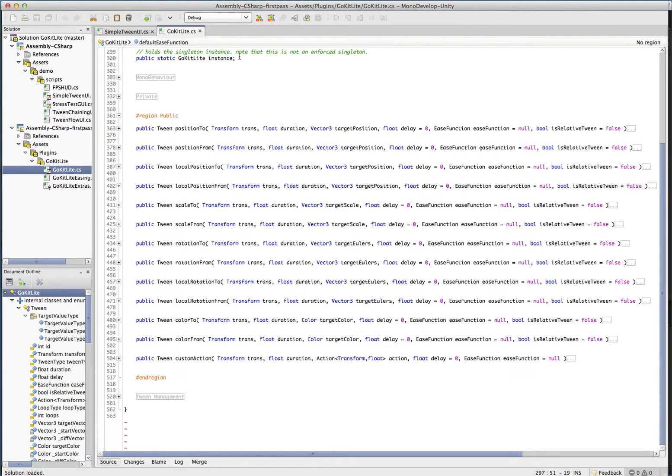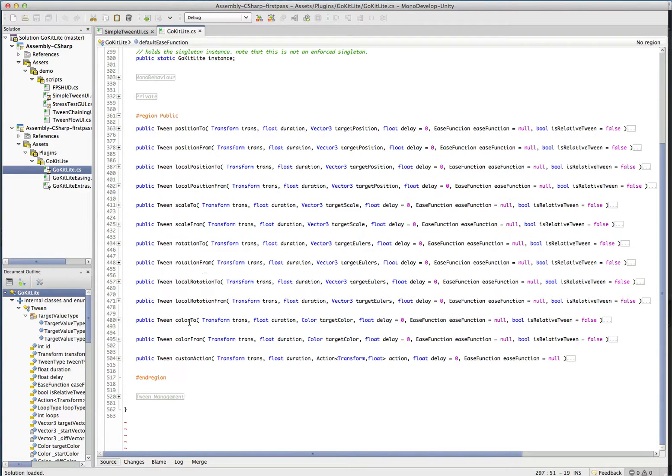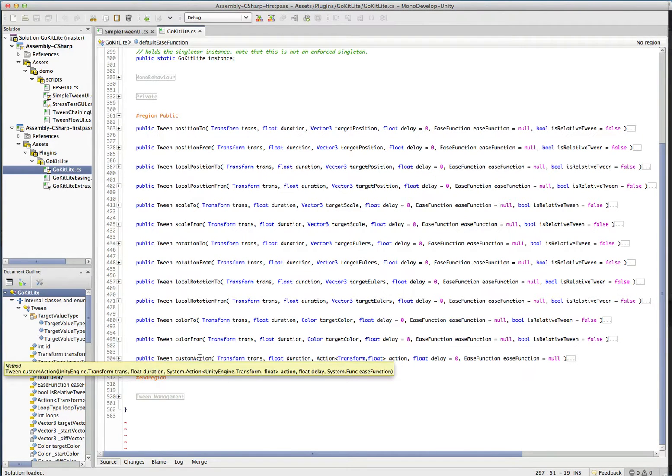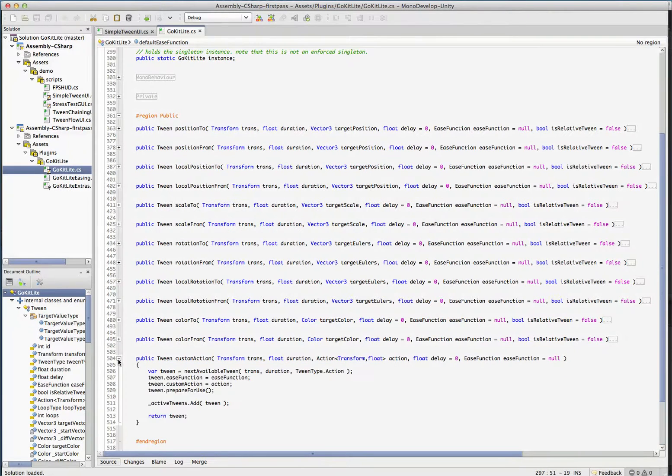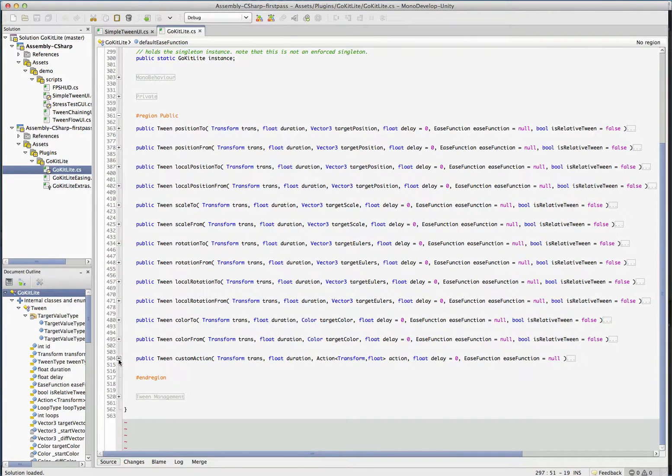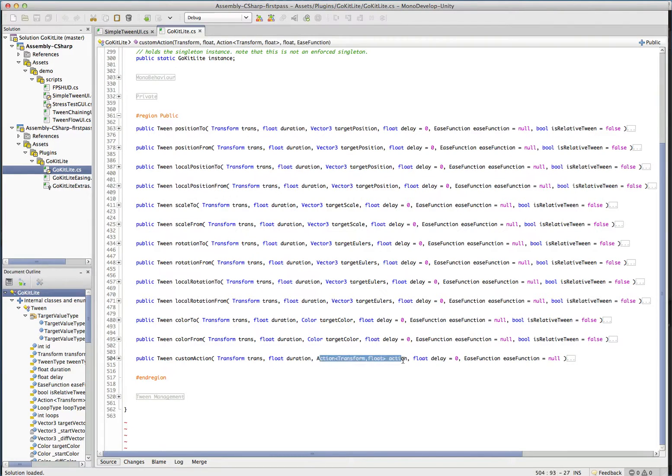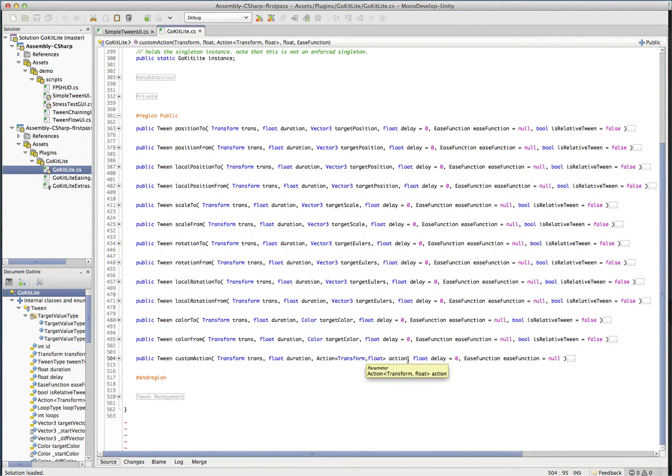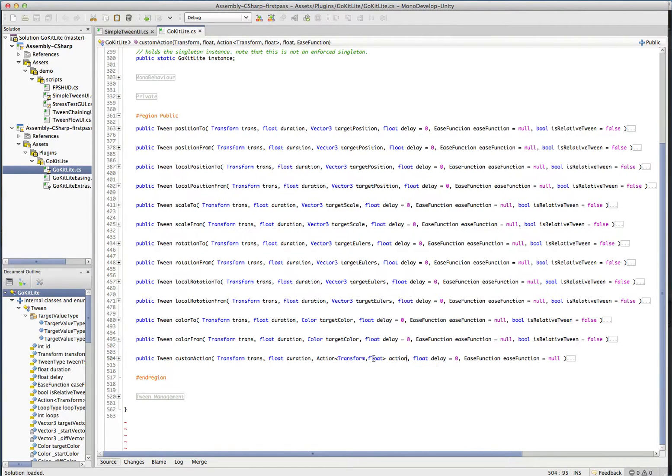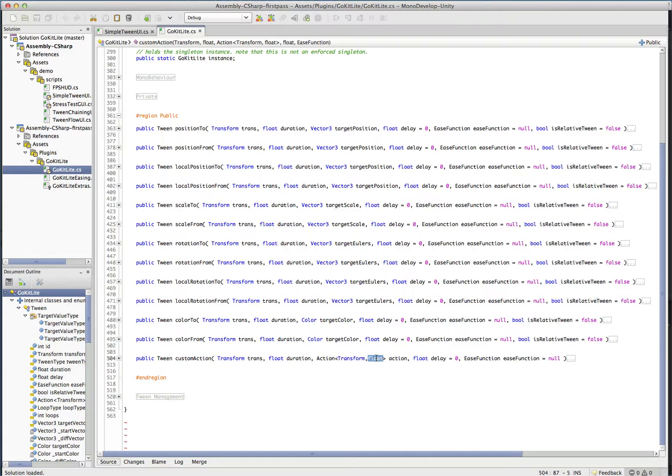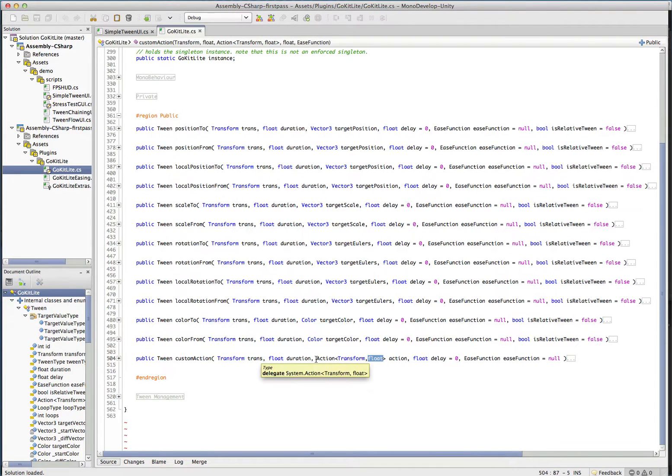So these are the things you can tween. We do positions, local positions, scale, rotation, local rotation, color, and this one's a little odd, custom action. We'll see an example of this in a moment, but you can see you can pass in an action. And that action will be called every single frame with essentially using your easing function. It'll pass in a value between zero and one. Well, I guess if you do a bounce tween, it could go below or above. But it'll essentially be near zero to one, and you can do whatever you want with it. You can tween anything at that point with that.